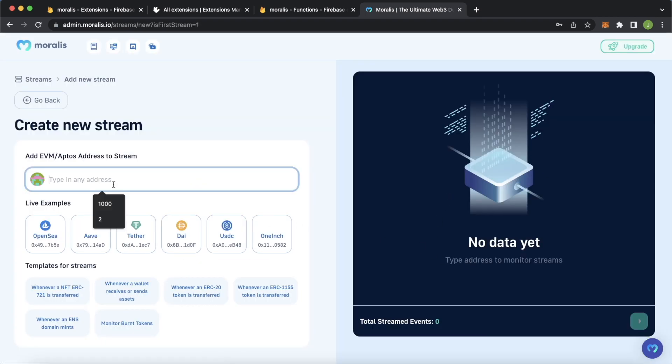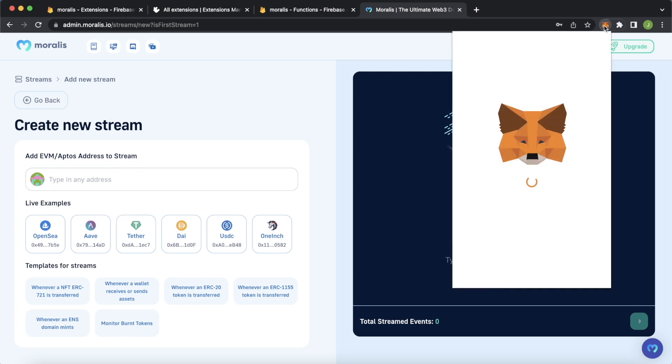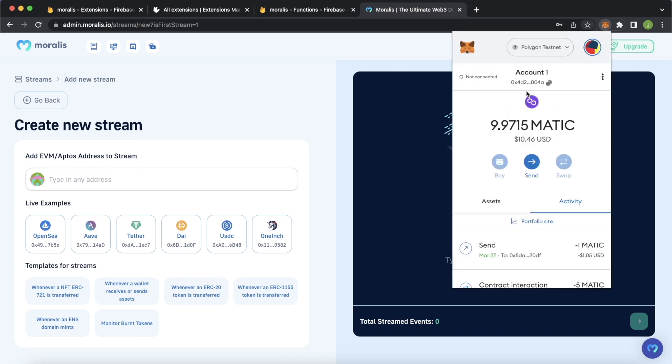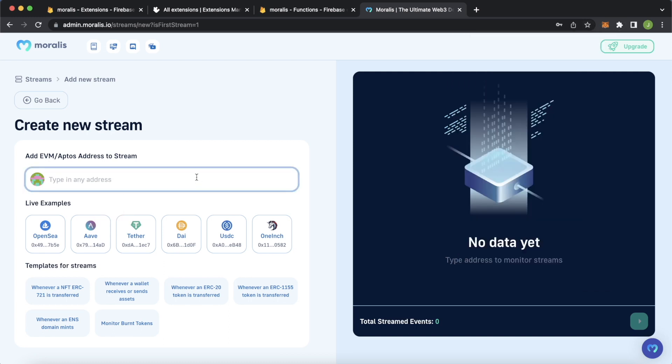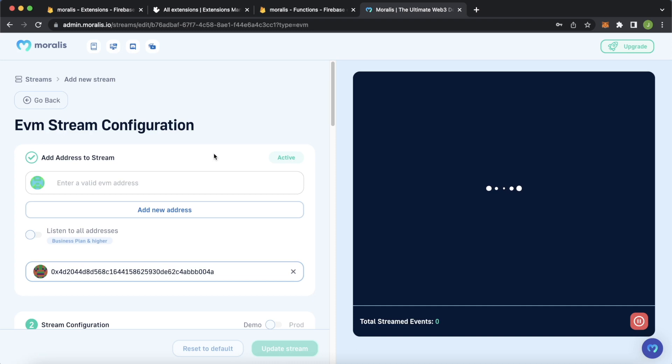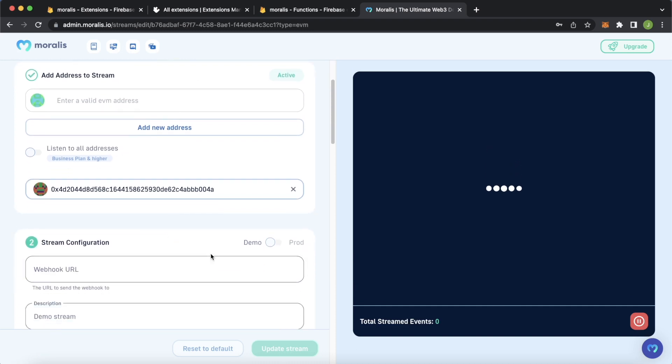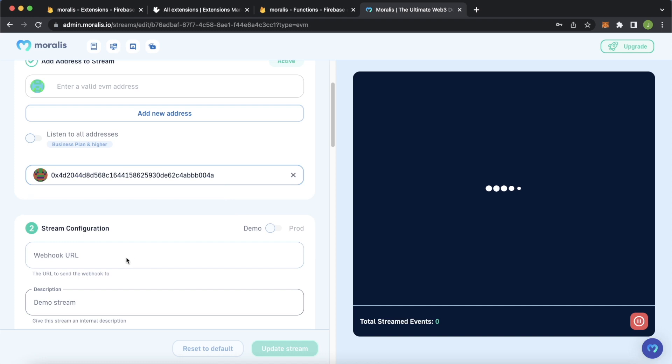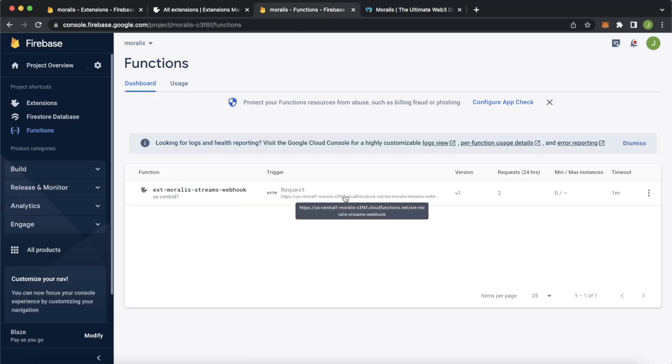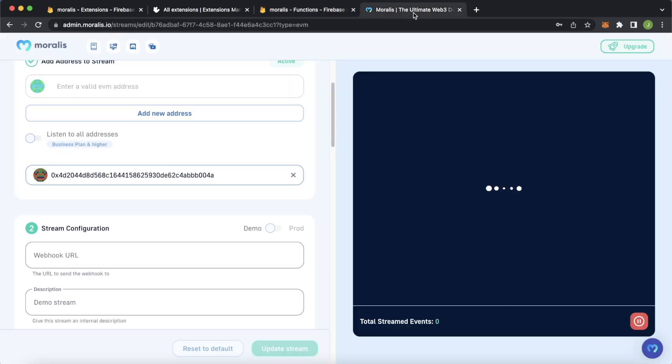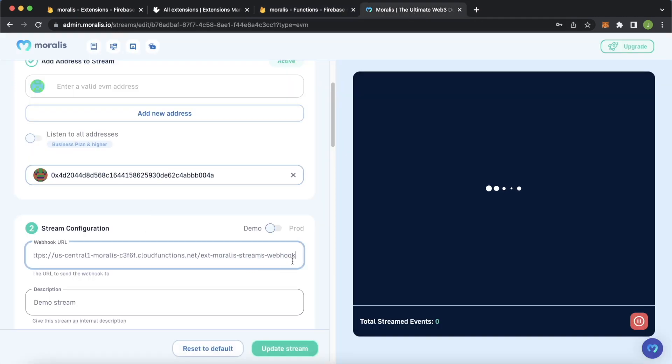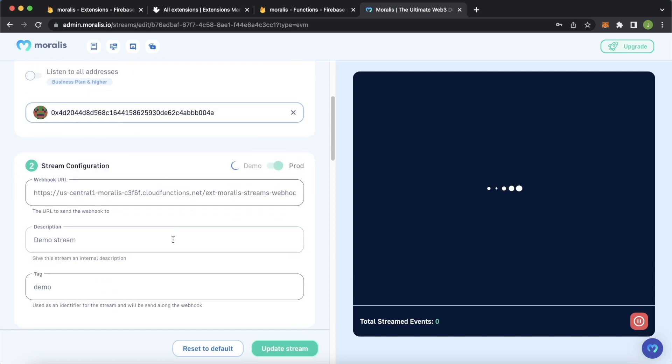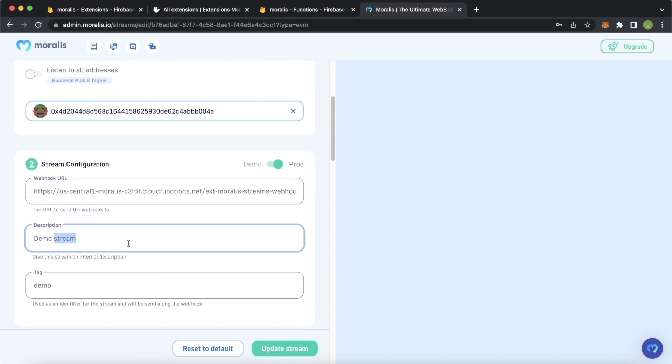Type the address that we want to follow. Let's just take my test account, test account one. Copy this address. For this Moralis Stream, we're going to follow all the native transactions of native currency on the Polygon Mumbai testnet for my account. Then let's go to production straight away. But to go to production, we have to have our webhook URL. As we just copied our address, we have to copy this address once more. So we have our webhook URL. Paste our webhook URL in here. Then we can go to production.